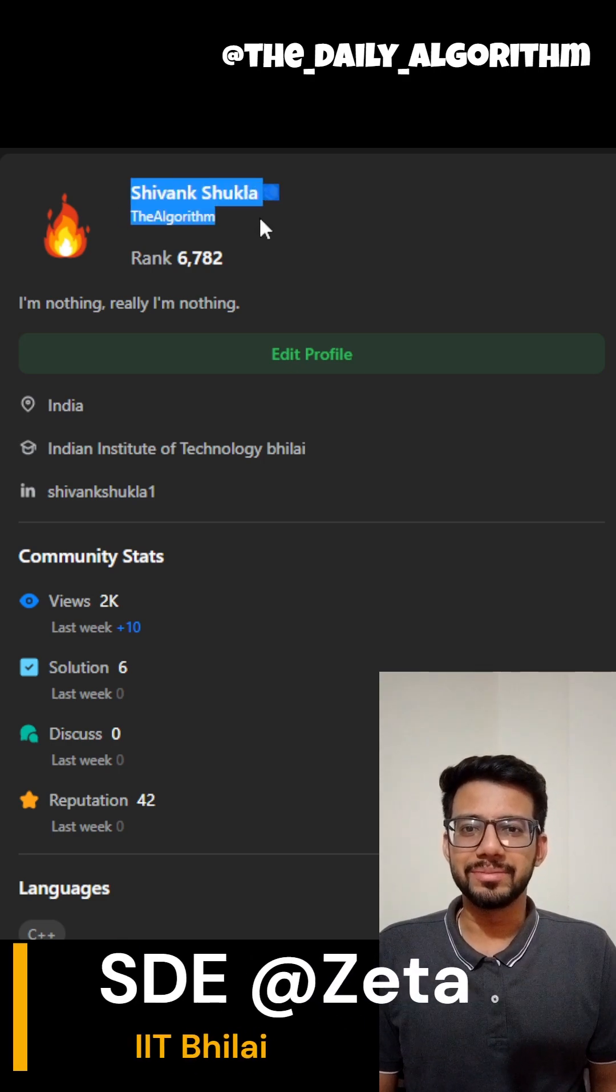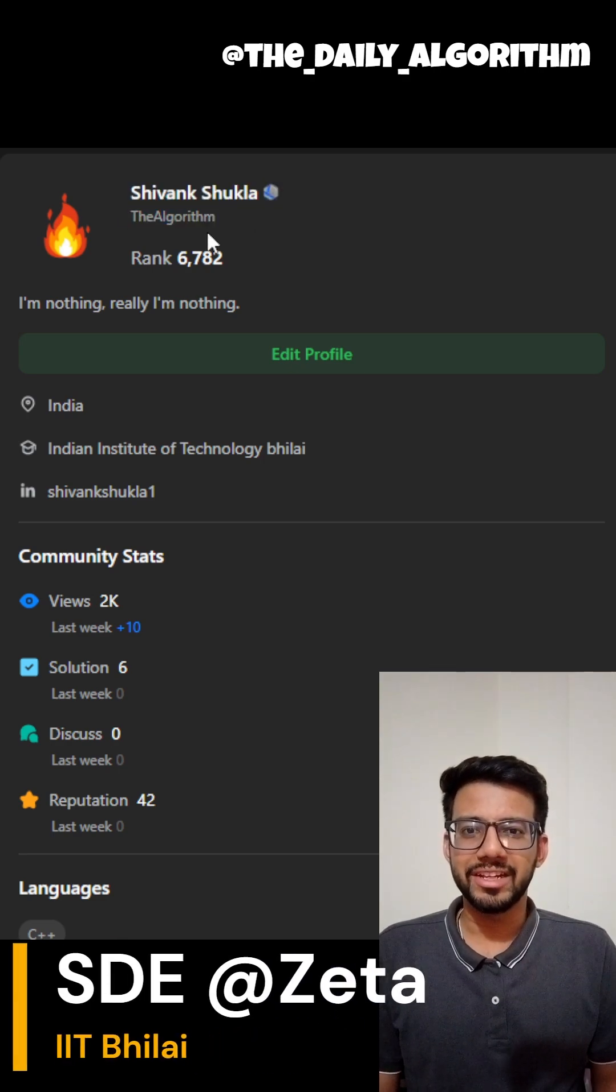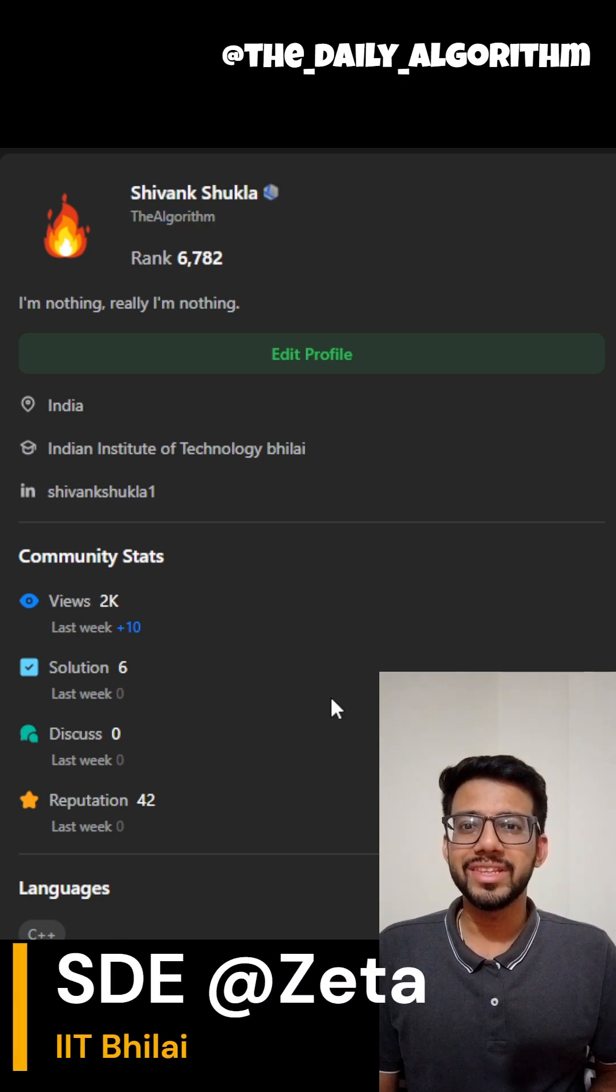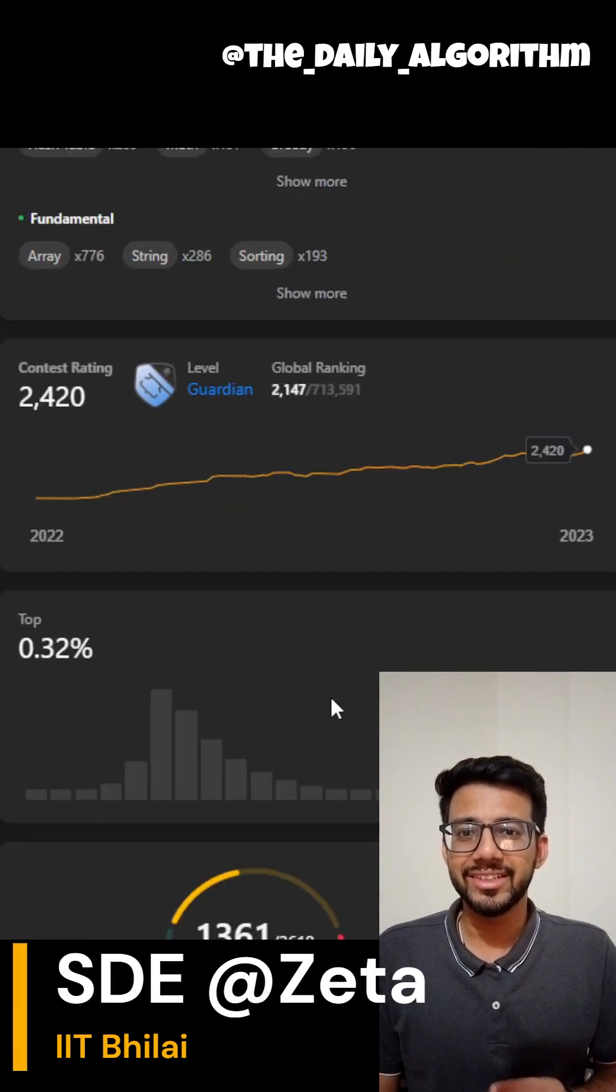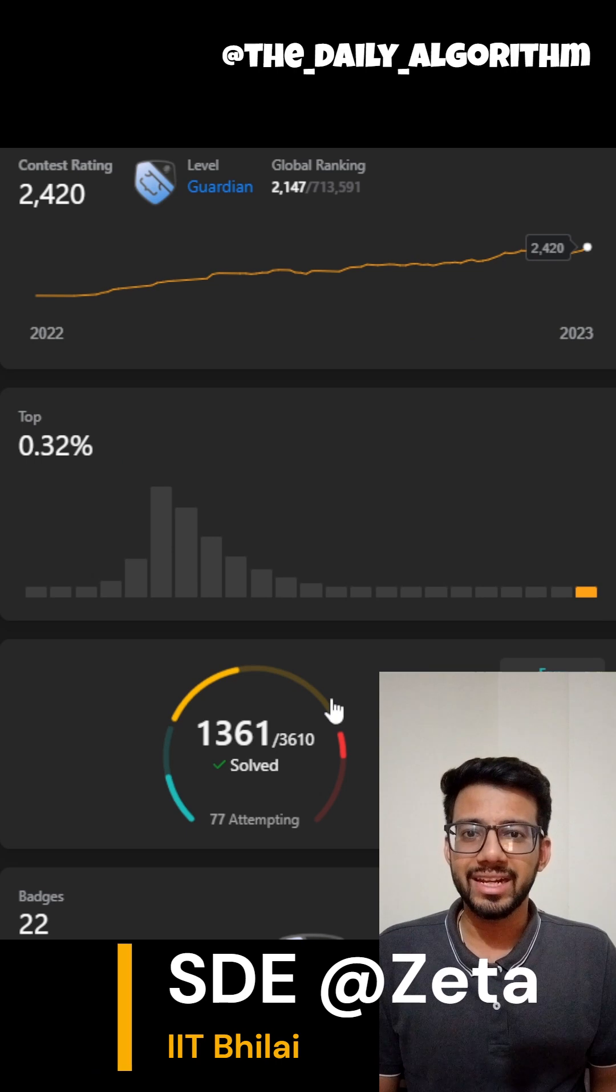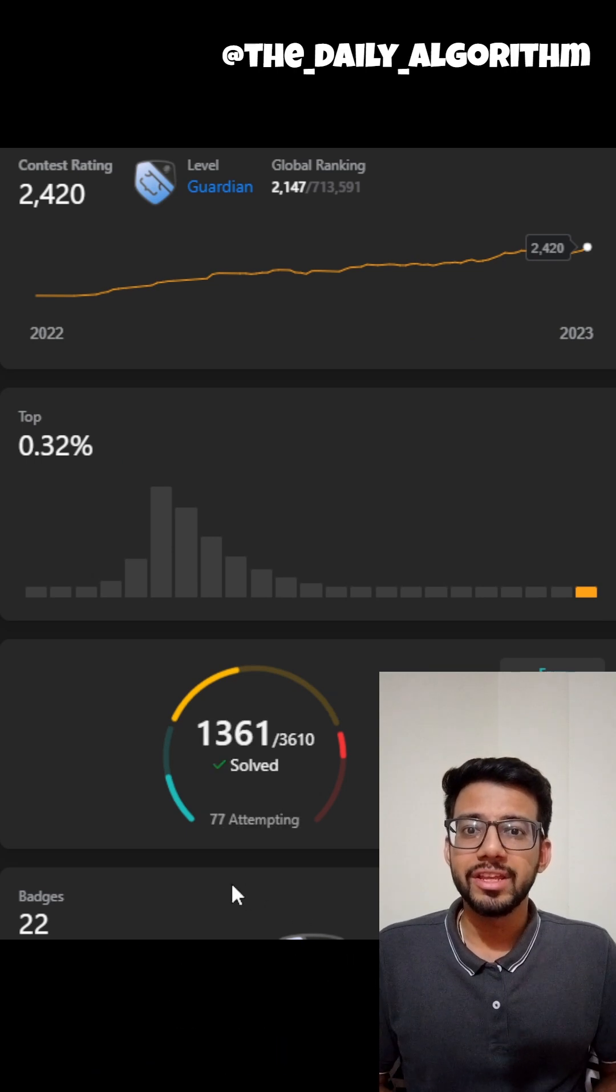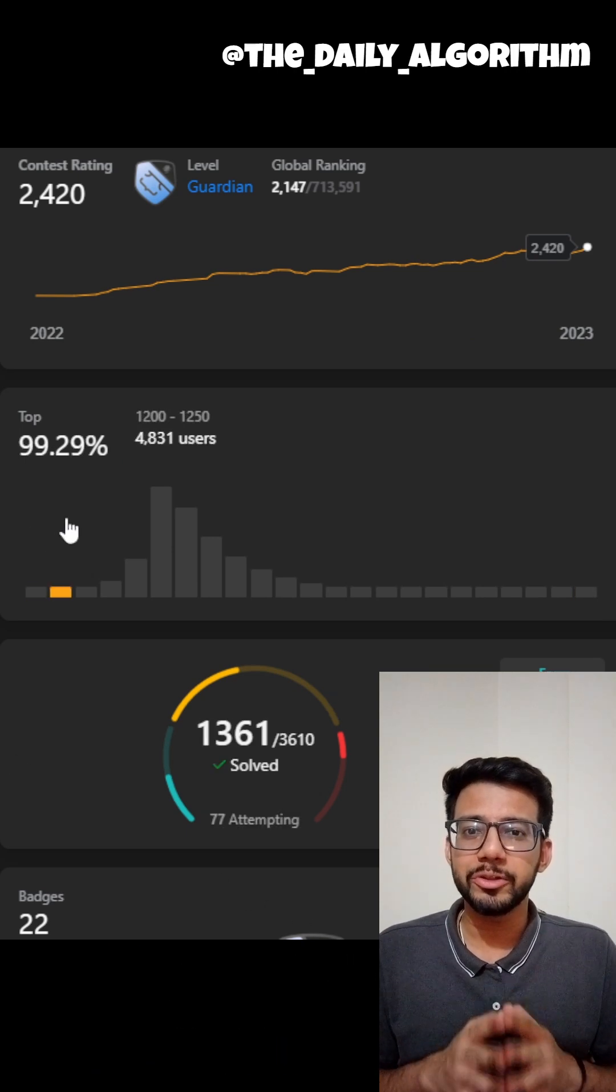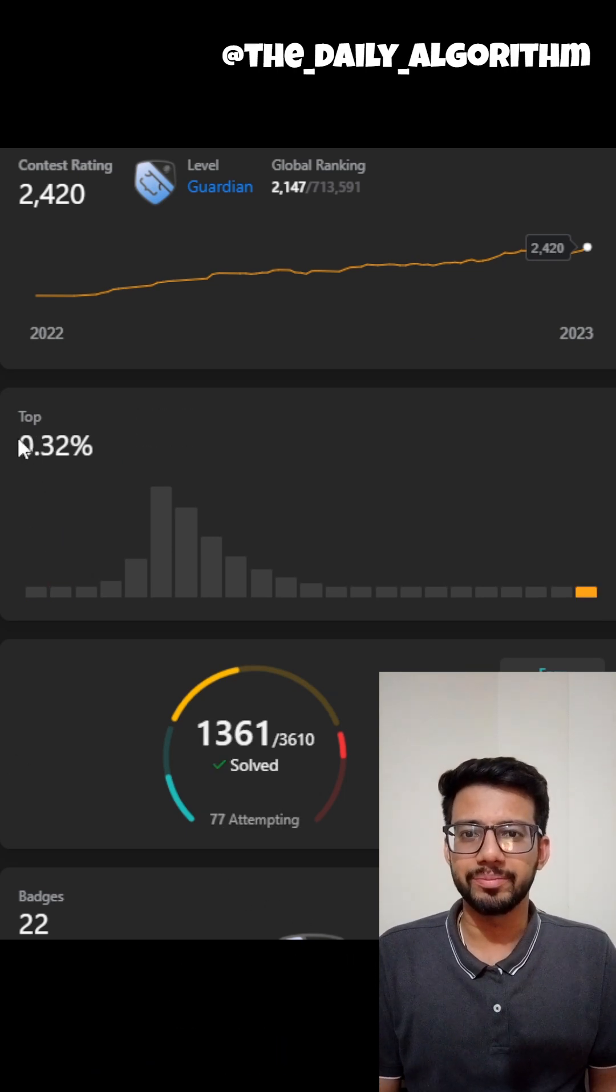Hi guys, I am TheAlgorithm. I've solved more than 1300 questions on LeetCode and I am rated in the top 0.32% on the platform.